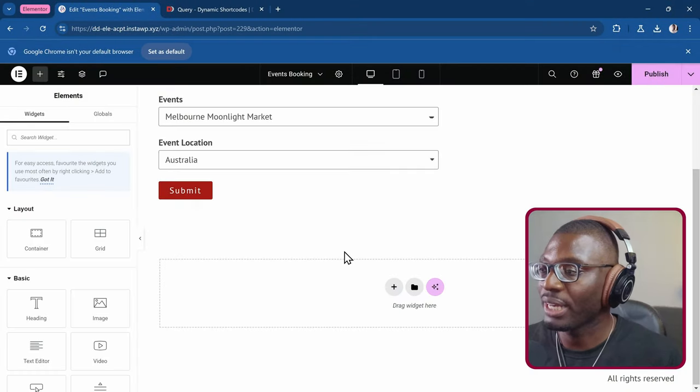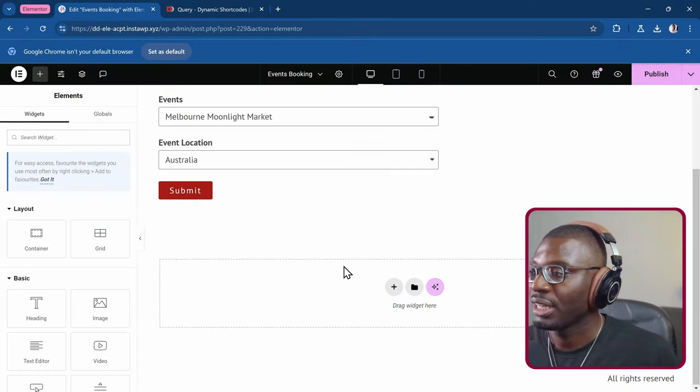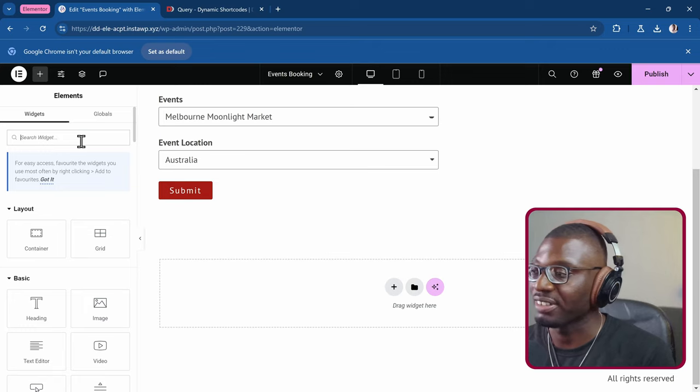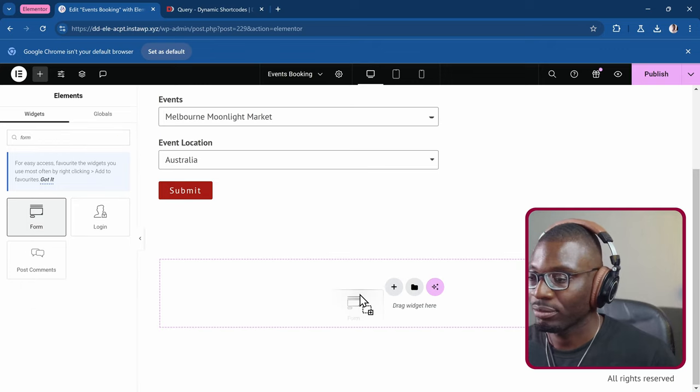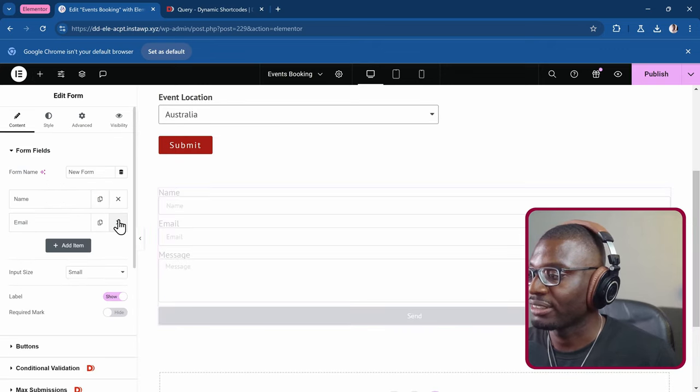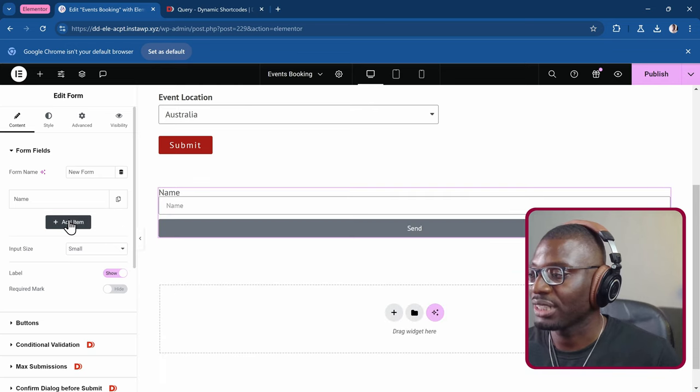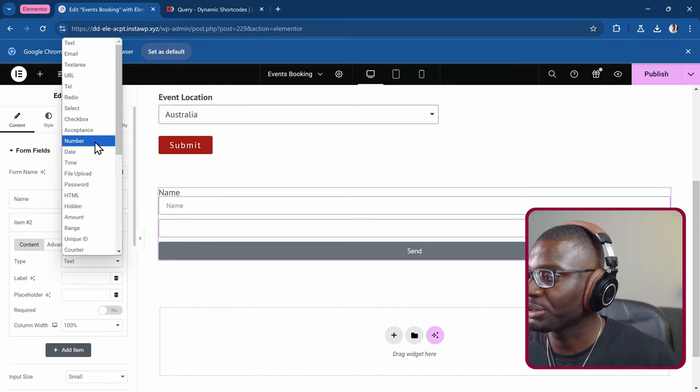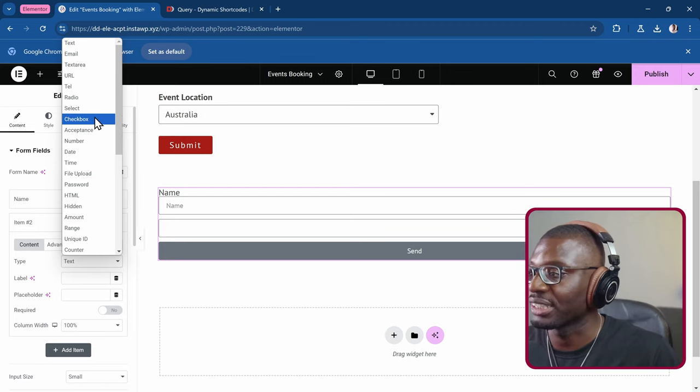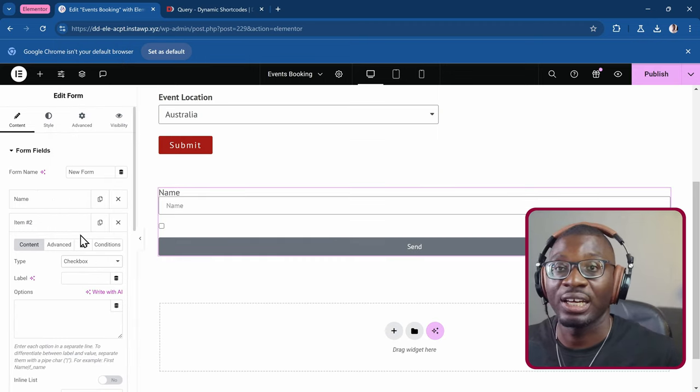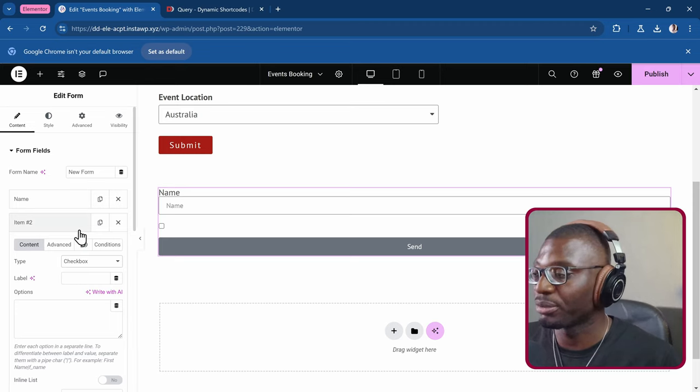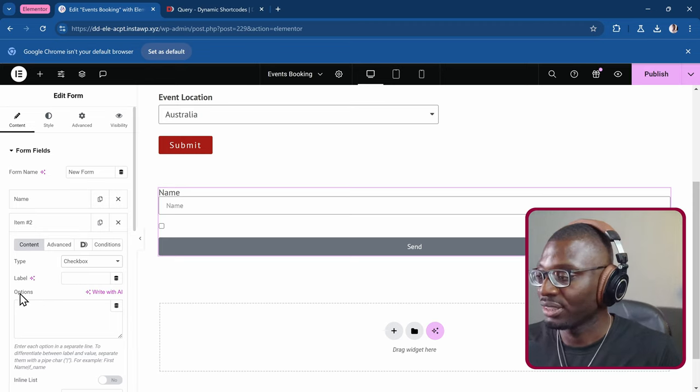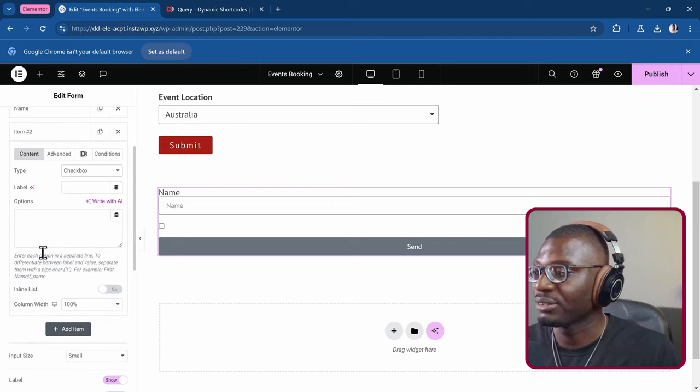Here we are on our Elementor edit page. Let me go ahead and drop in a new form widget and start from scratch. Let me go ahead and clear out the inputs. Let's add a new item. I'll choose the type. Should be select. Or let me just choose radio or checkbox in this case. So checkbox. Just to show you that either one of them is the same principle because they all have the same option.